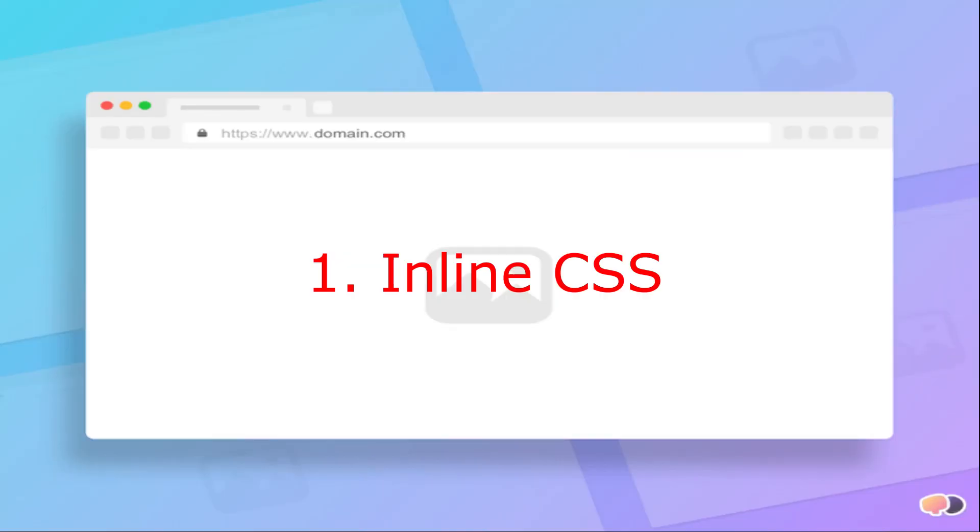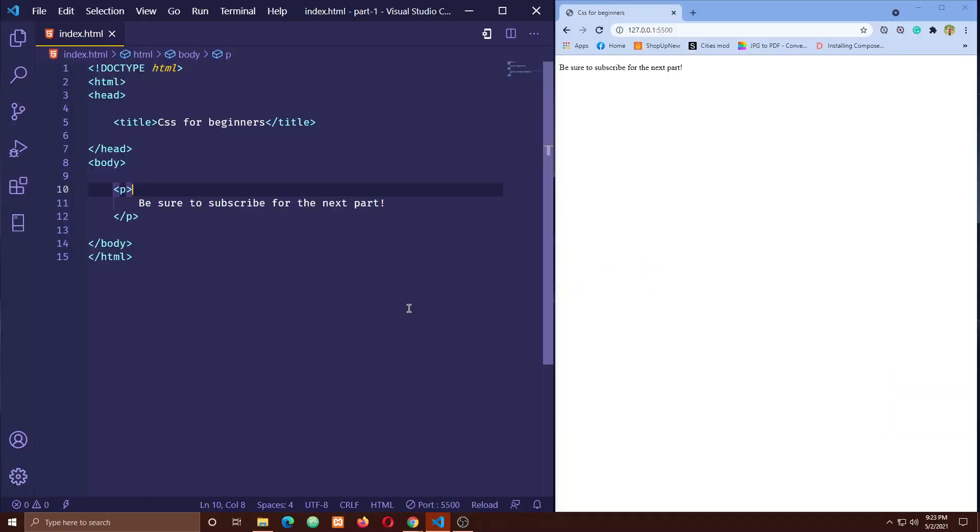One, we can write CSS directly into an HTML tag which is called inline CSS. To write an inline CSS, we have to use an attribute on that specific element called style. We can use this style attribute to any tag of HTML to style that tag directly there. Let's see an example of inline CSS.